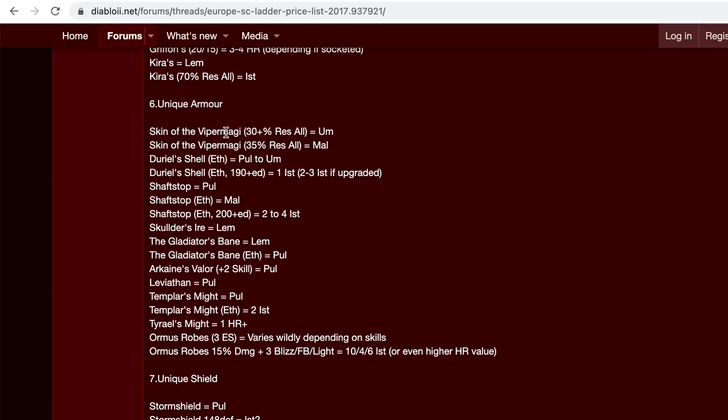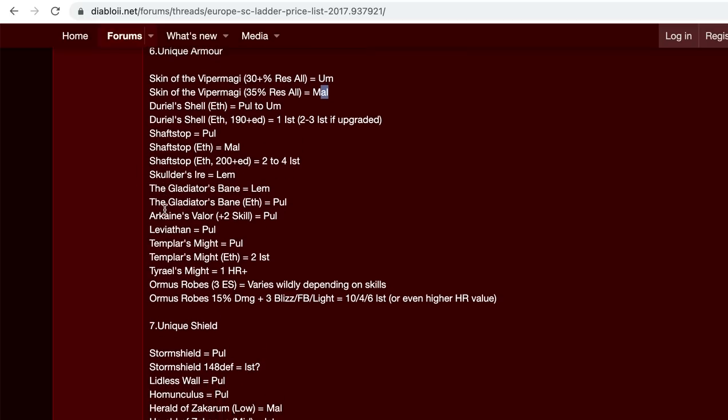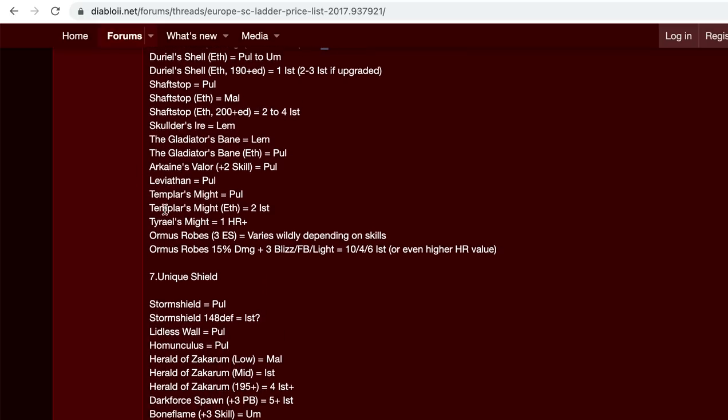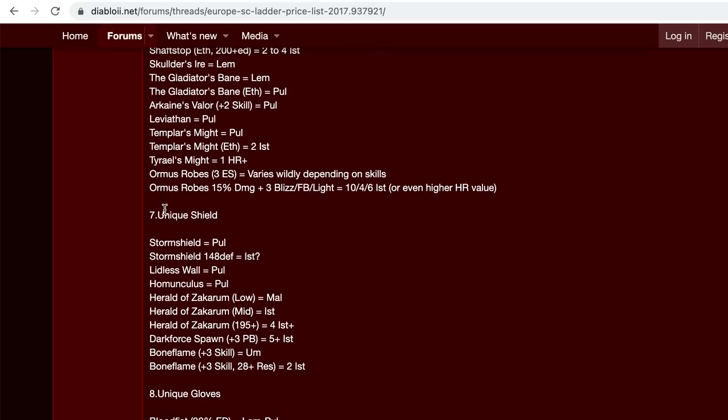Skin of the viper magi, I traded, I actually early on I traded for one. I paid an um rune, it's still worth about that. Anything higher, you might be able to get a mal rune for. Duriel's shell, shafstop. Unique shields, including storm shield, Lidless, homunculus, herald of zakarum.